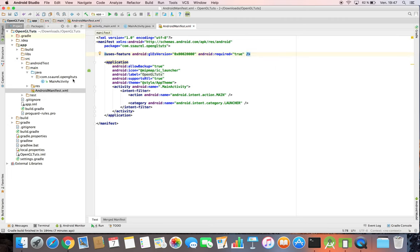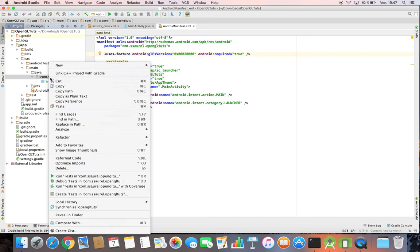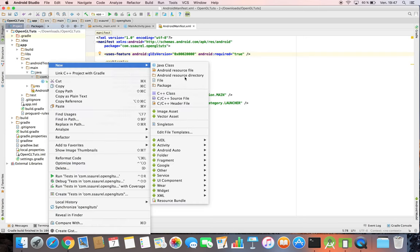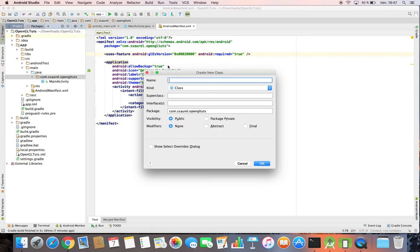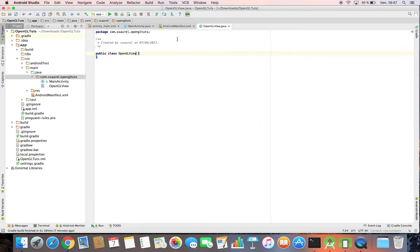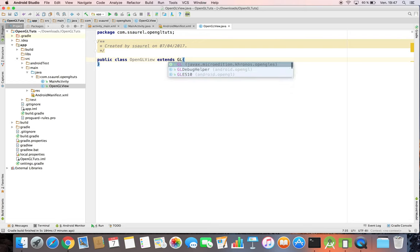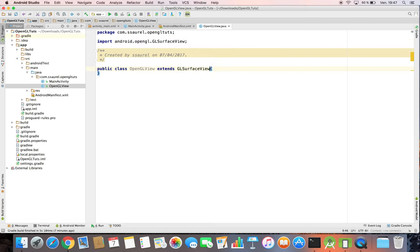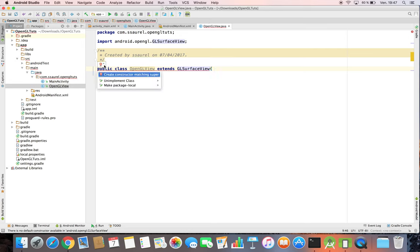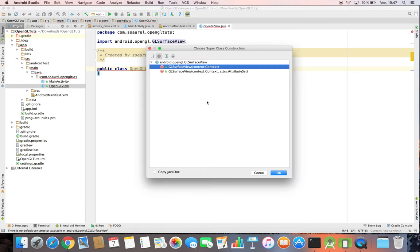Then we are going to create our OpenGL view, deriving from the GLSurfaceView object of the OpenGL API offered by the Android SDK. Our class extends GLSurfaceView object. We override the both constructors.